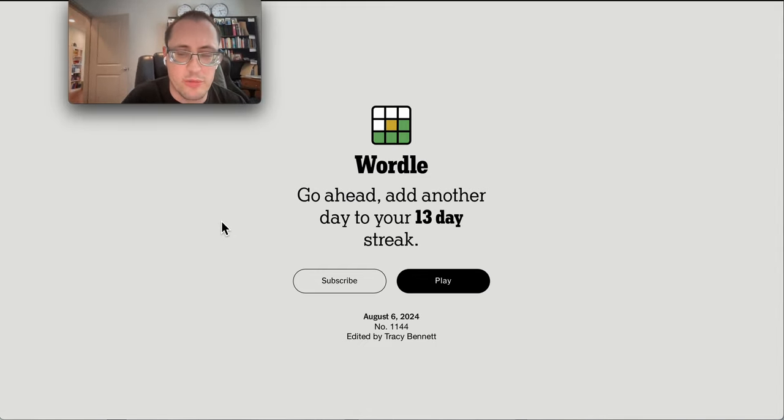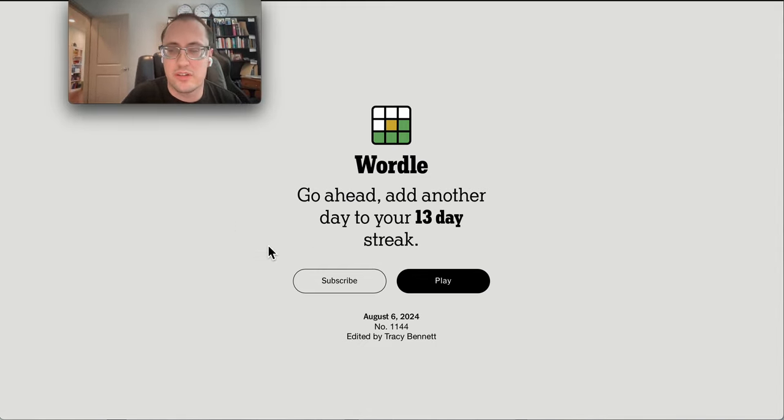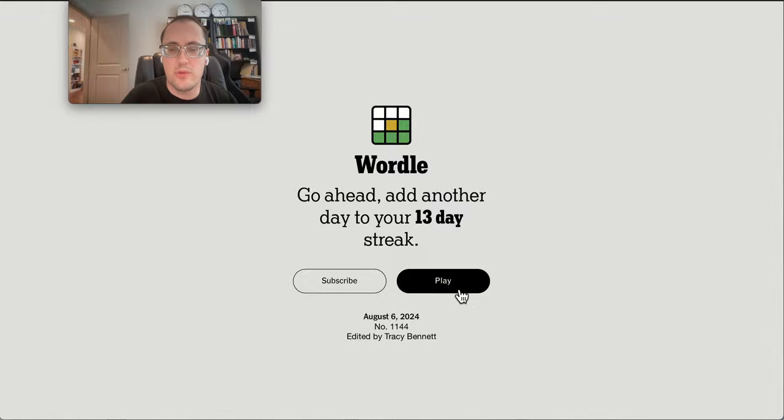Good afternoon, everyone. Welcome to Wordle. Today is Tuesday, August the 6th, 2024.